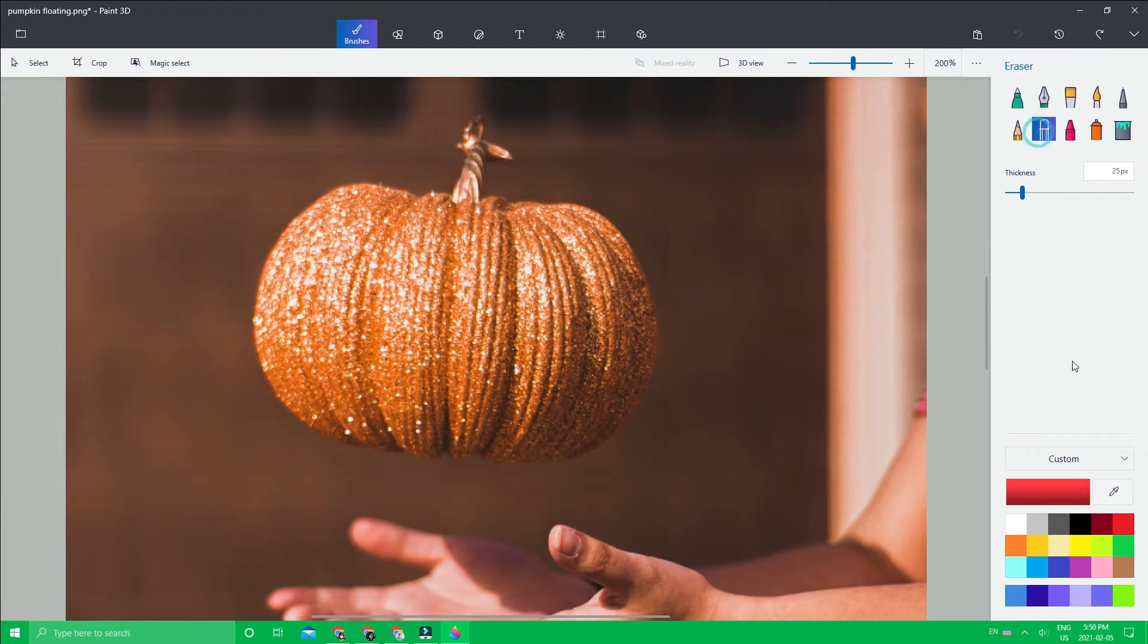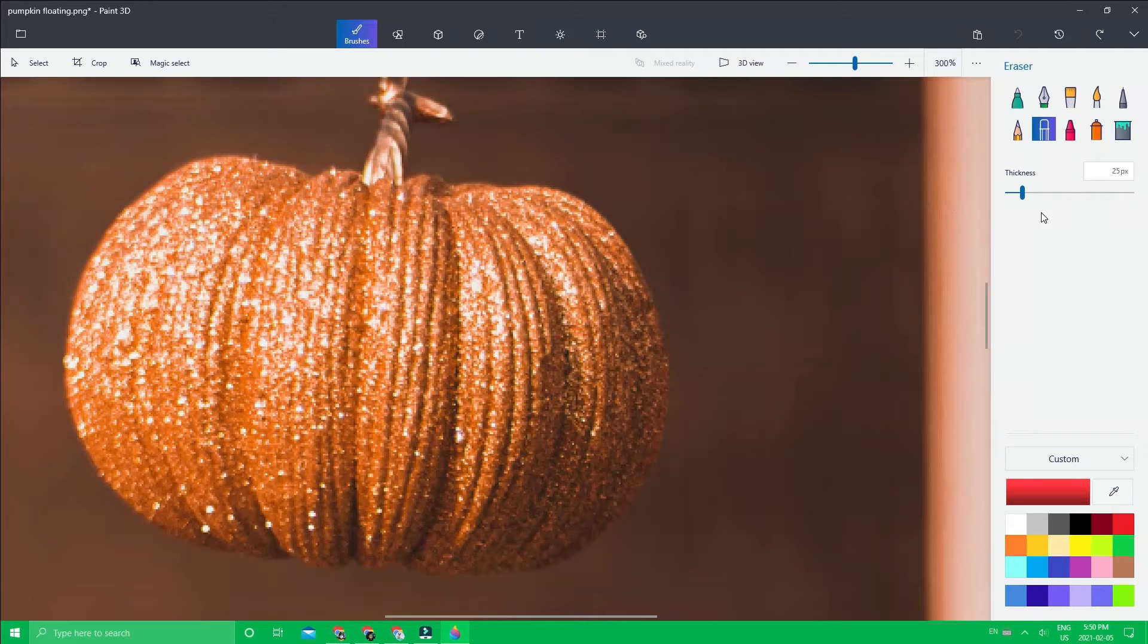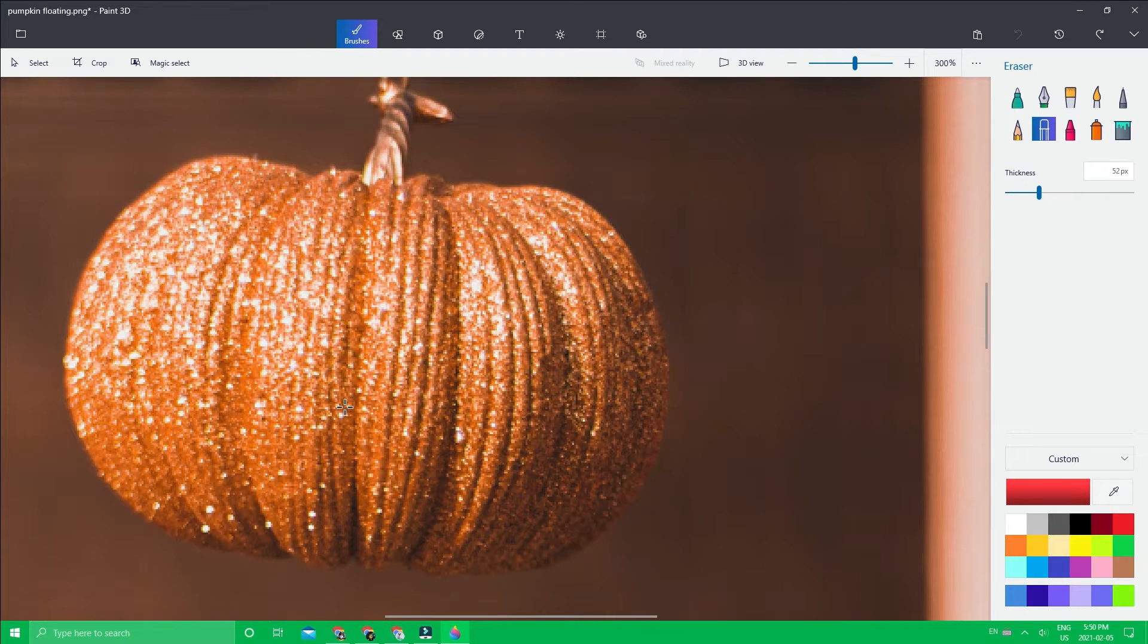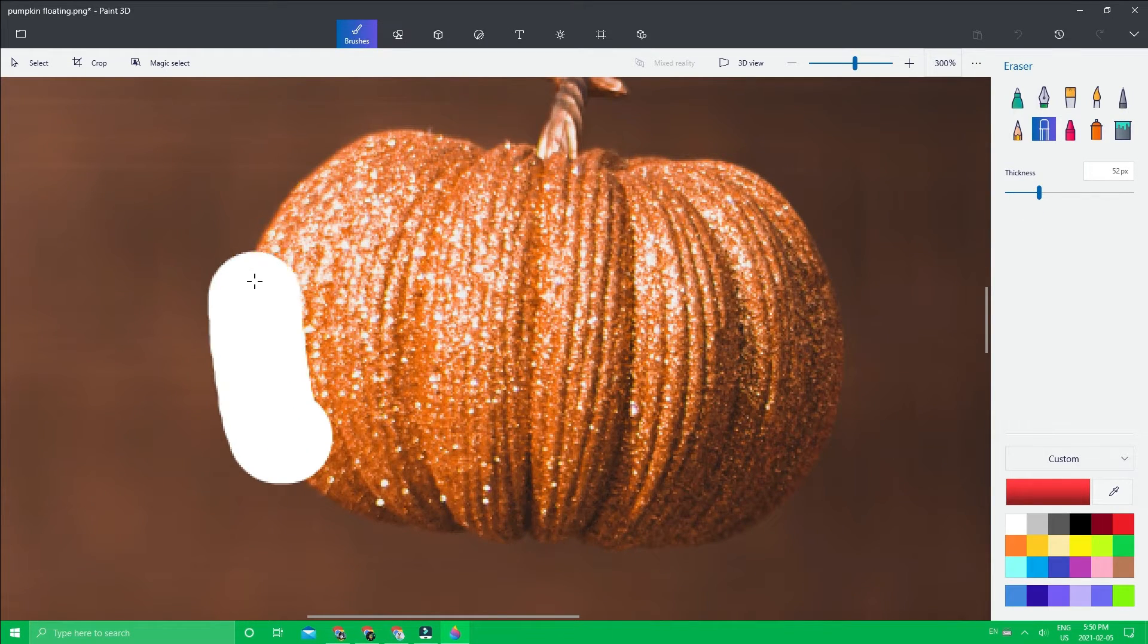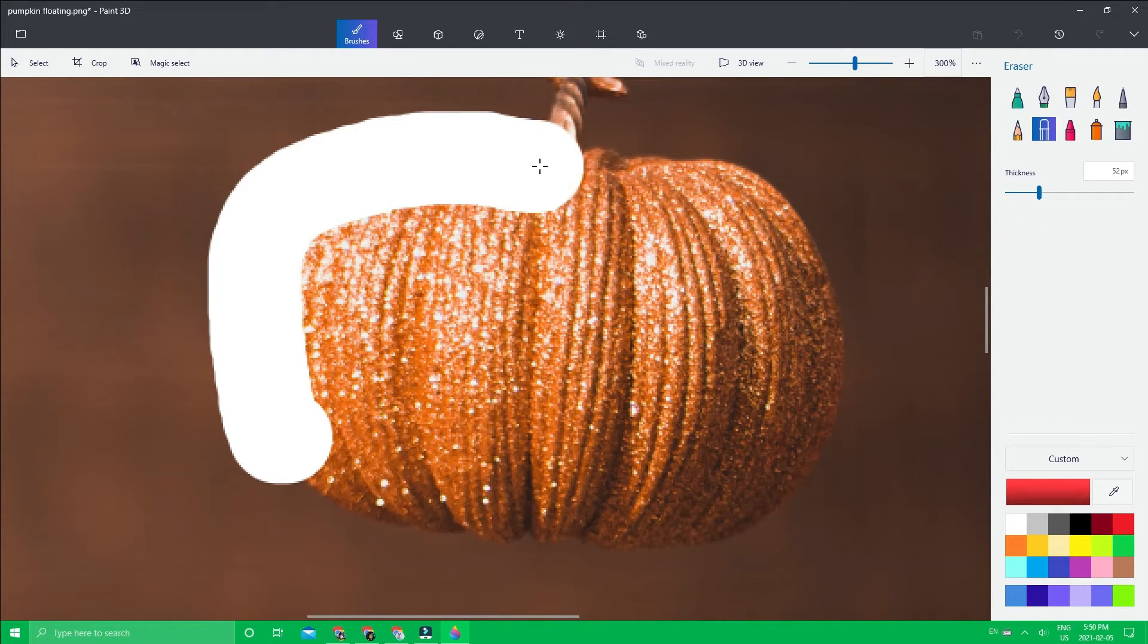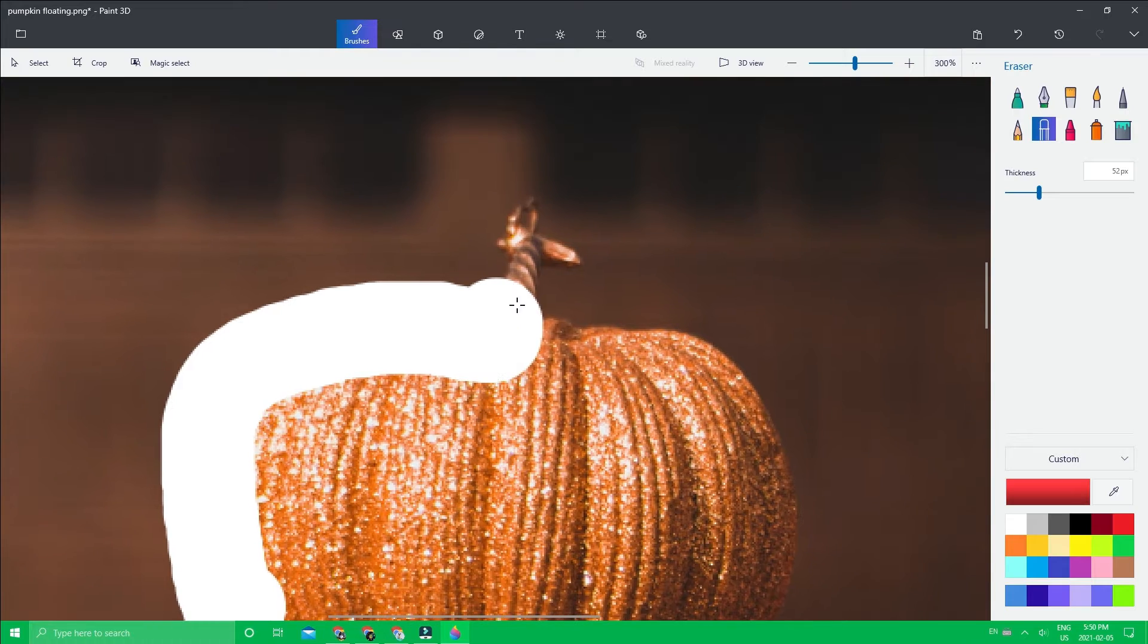First of all, we're going to erase this from here. You don't have to be precise about this; it's just going to help us remove it later.